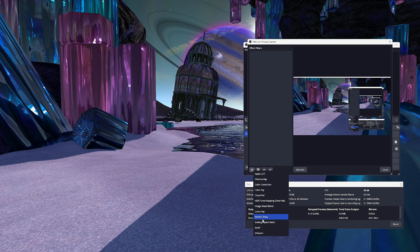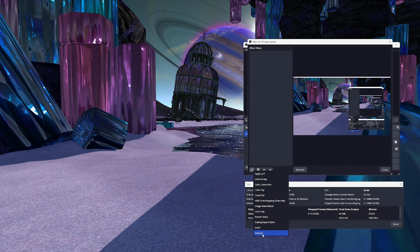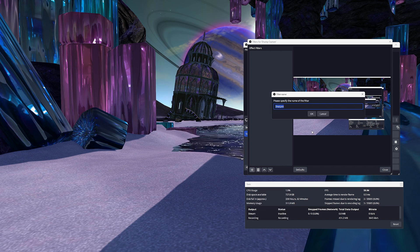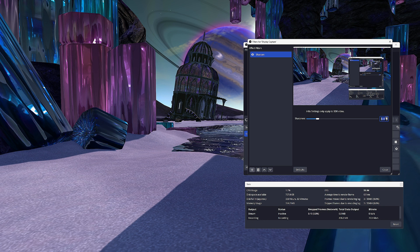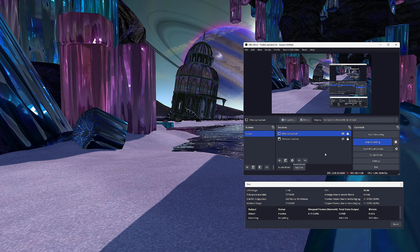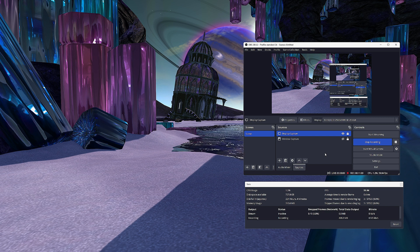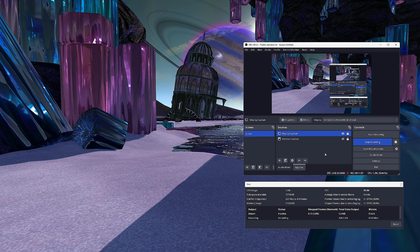Bonus tip: select filters, select the plus icon, and select sharpen. I set sharpen to 14. This removes the slight soft-focus look to Second Life recordings. This number works for 2K monitors — smaller monitors will need less and 4K monitors may need more. I always keep the stats window open while recording. This lets me see if I am getting any encoder or rendering lag. Select view on the top menu and select stats.